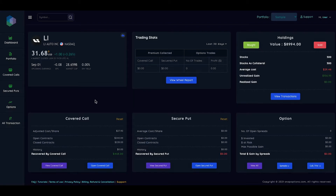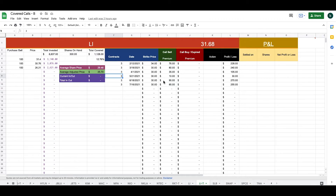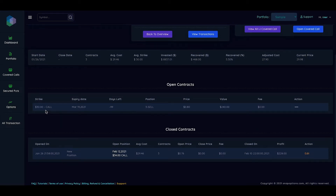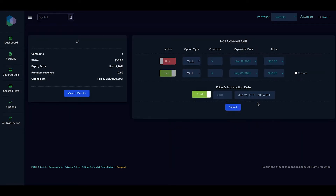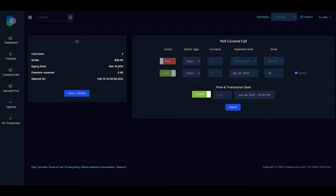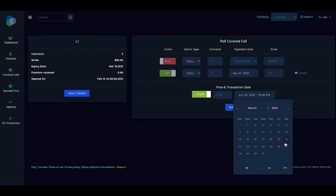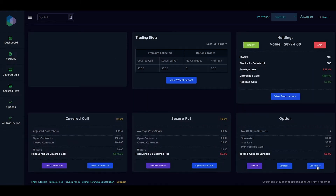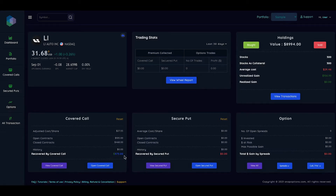Now let's add the April transaction. We received $0.35 for that roll. Go back to 'view covered call,' click 'detail,' click 'action,' then 'roll.' We'll roll it to April 1st, same $30 strike, receiving $0.35. We rolled the transaction right before expiration, on March 18th. After submitting, our total recovery by covered call is $573.